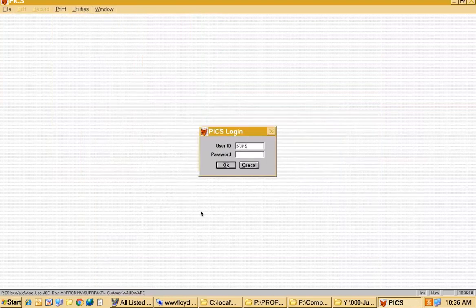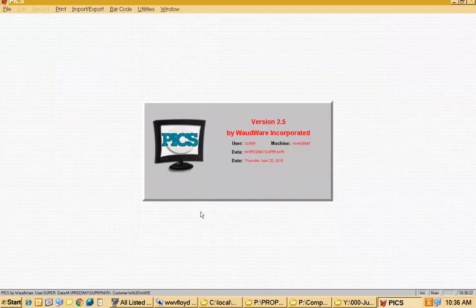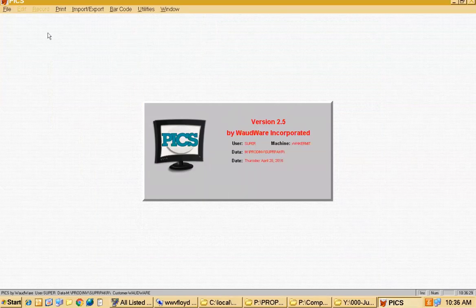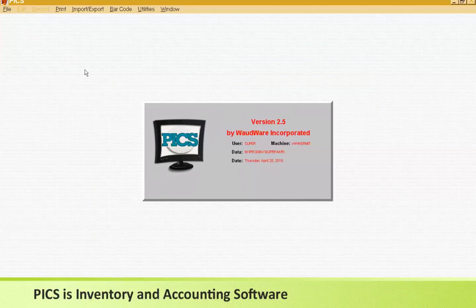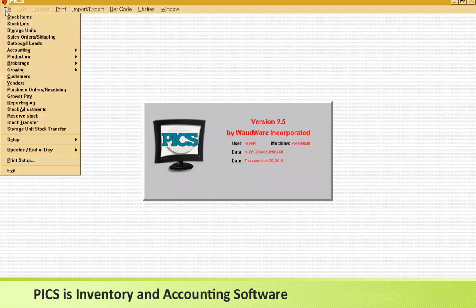I'll go back to super so I have access to everything. That's the first thing — the security model, which you can tweak a lot. This is basically an inventory and accounting piece of software, and in order to use it in a business, you really need four things.